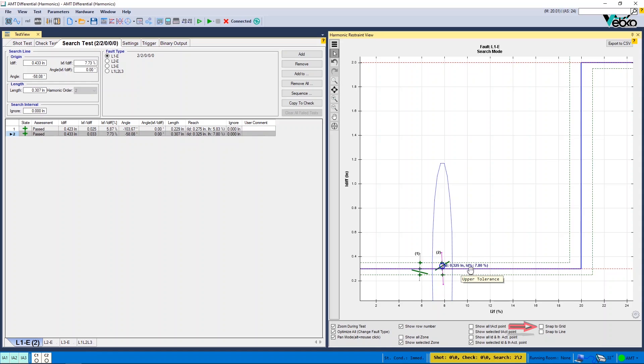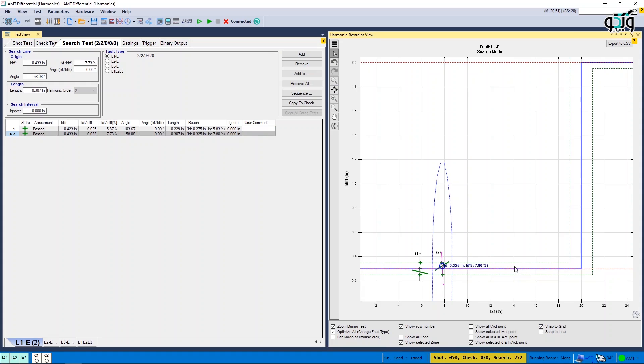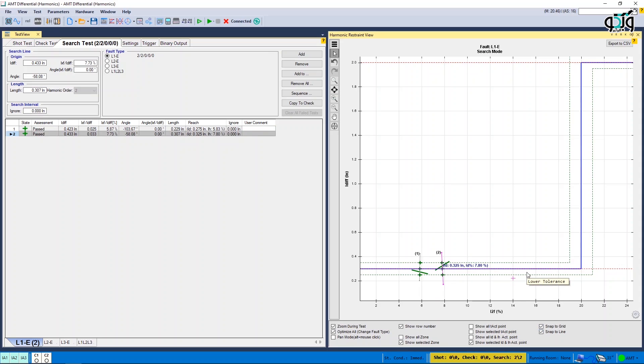By selecting a Snap to Grid option, the points on the characteristic curve that are shot close to the grids snap to the grids of this page. By selecting the Snap to Characteristic Curve option, the points on the characteristic curve that are shot close to the characteristic curve grid snap to it.